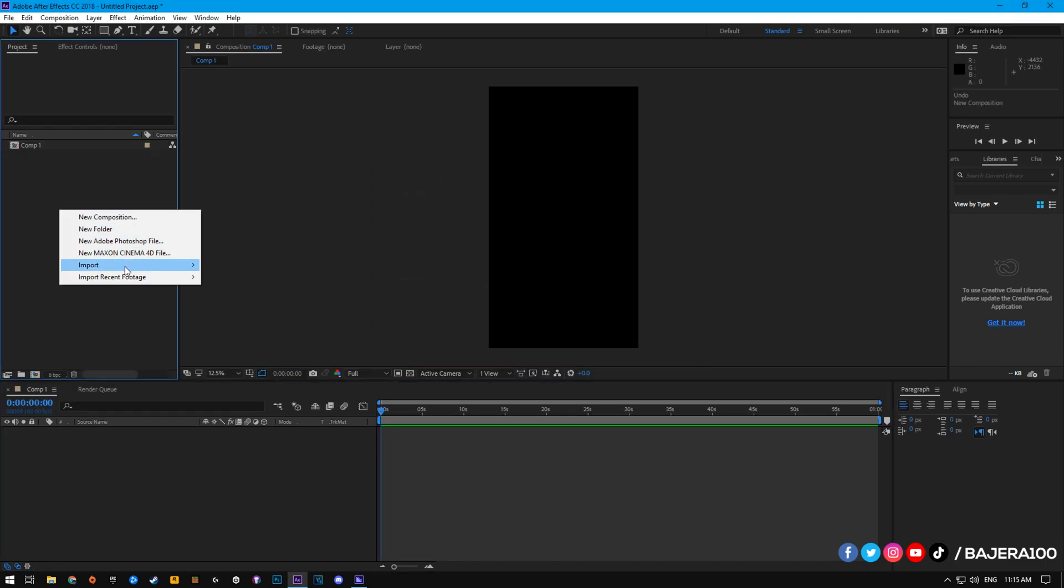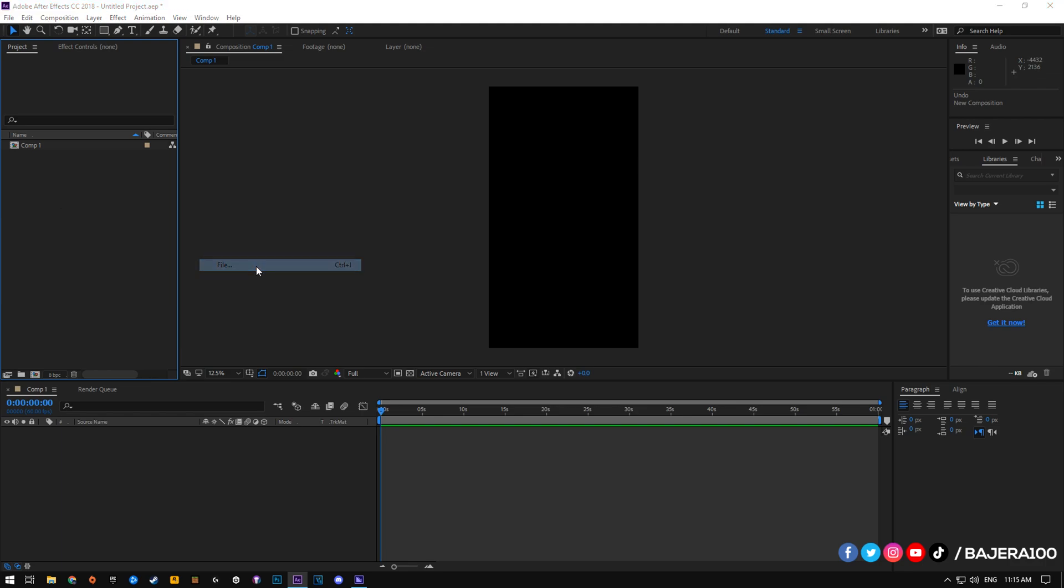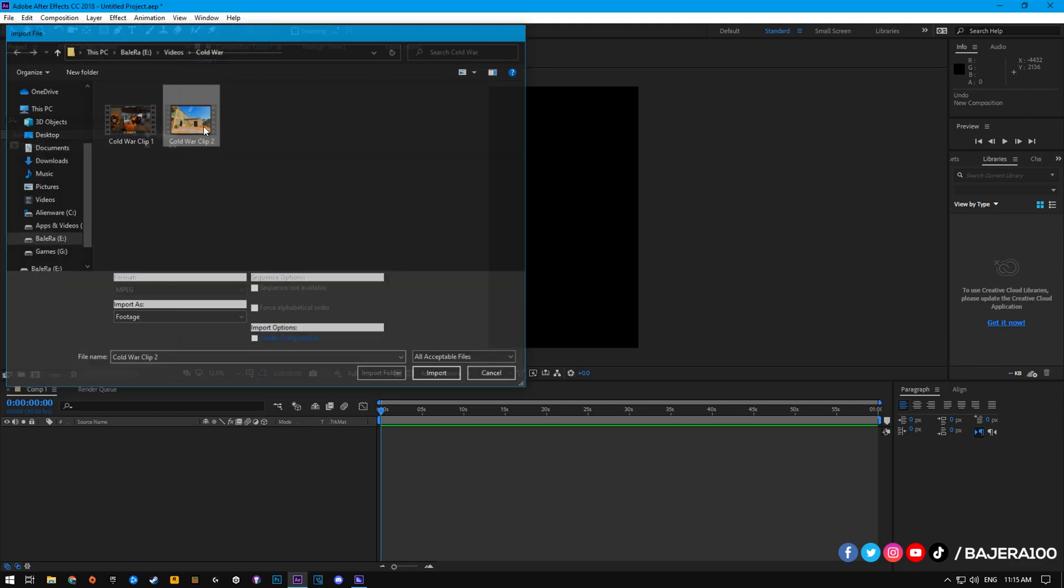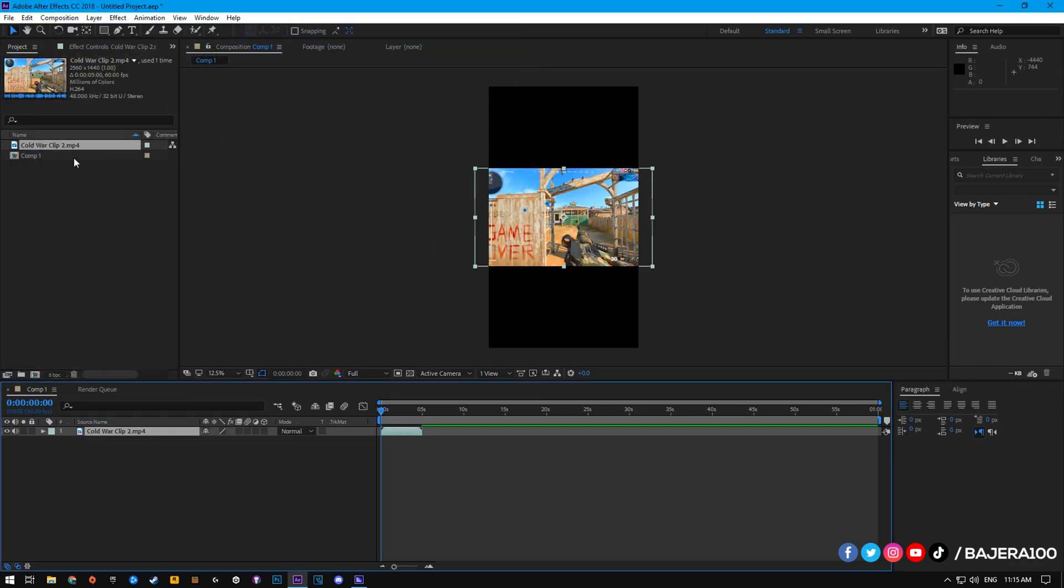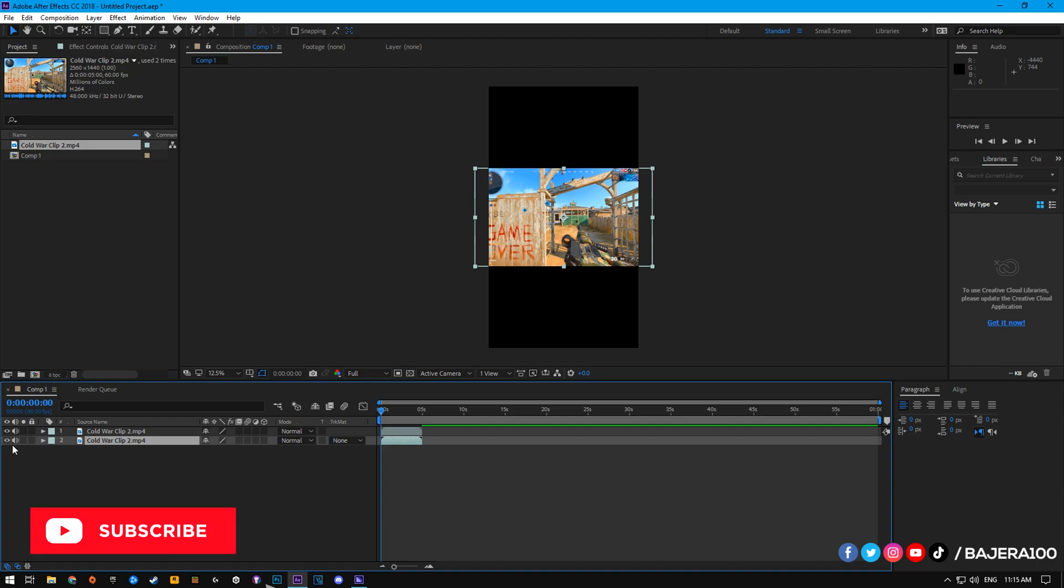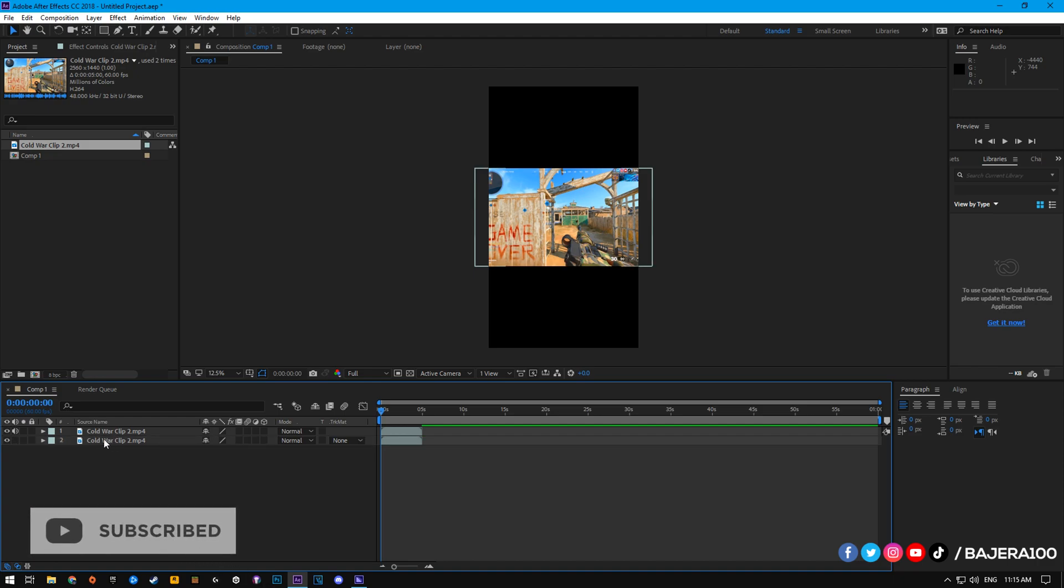Anyway, import your video and then duplicate the video. Before we start editing, don't forget to mute the sound from one of them.